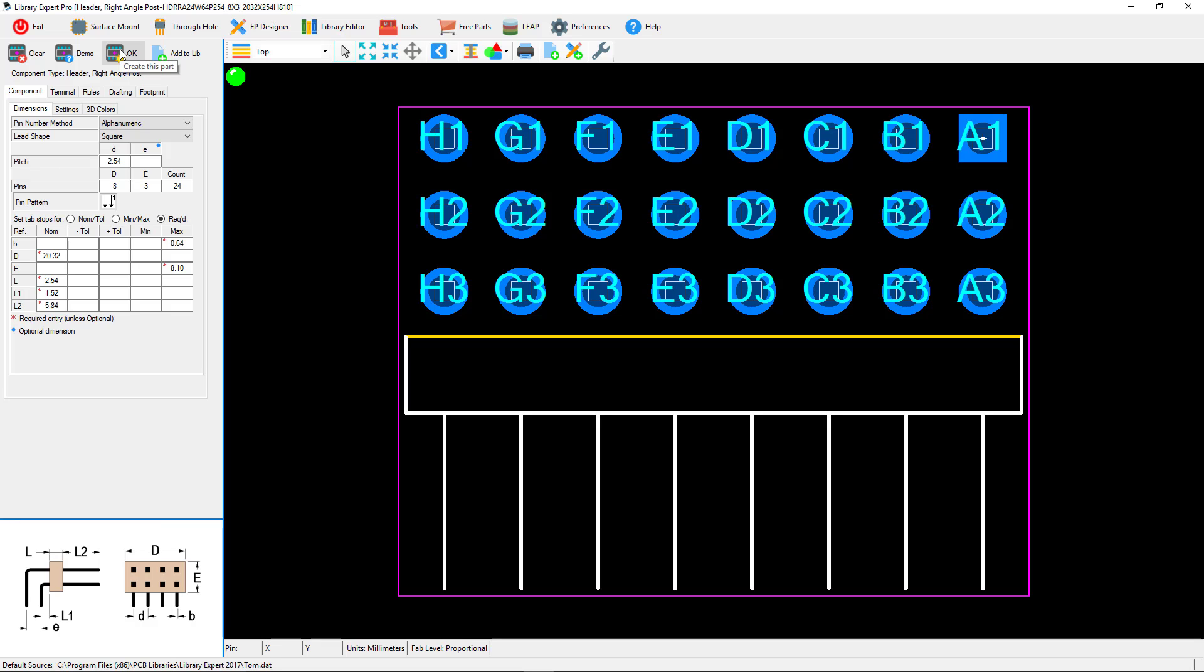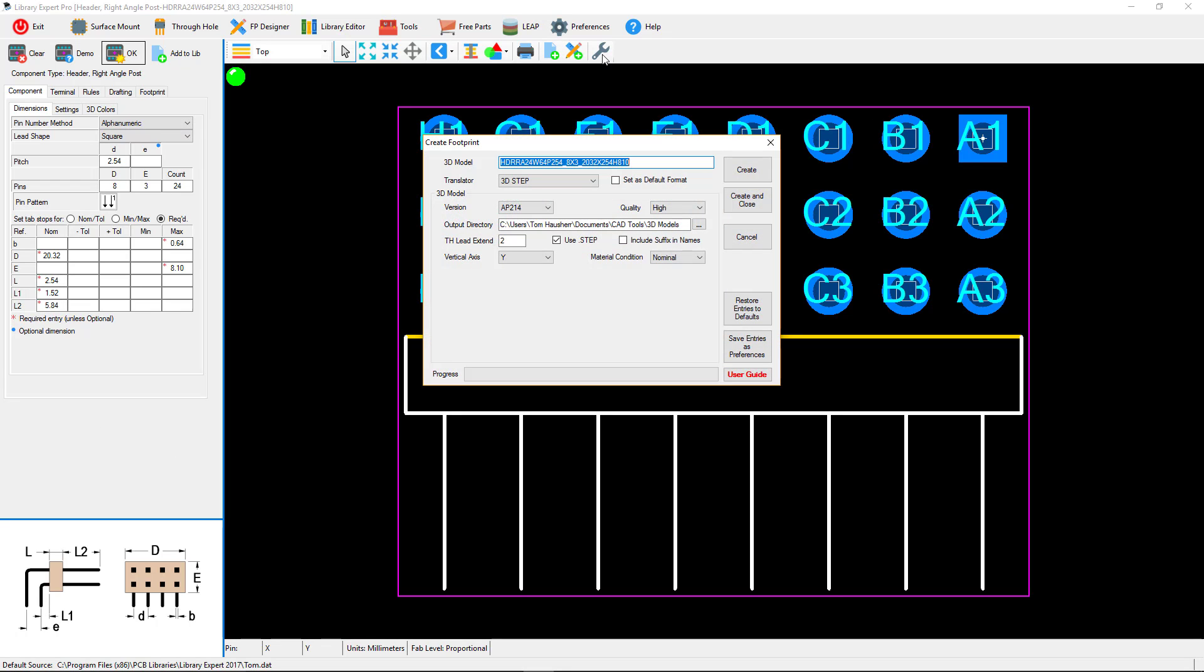I'm going to select the CAD tool translator, so we're going to go out to the CAD tool and see what this looks like in the 3D model. Go to the wrench on your toolbar right above the land pattern.